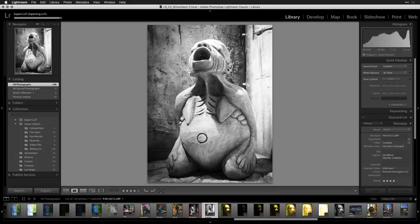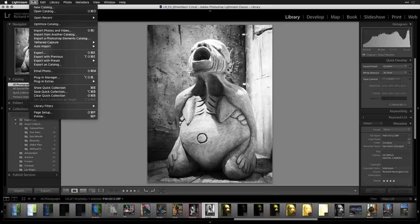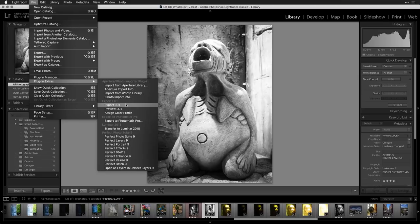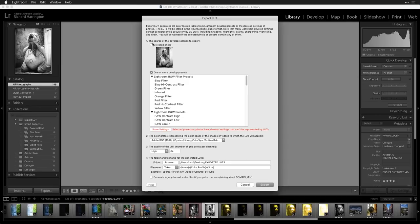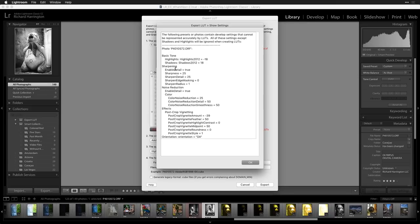It will take that Lightroom preset out of your library and turn it into a lookup table you can use in Luminar. You can also take a developed individual image and export its look via Plug-in Extras > Export LUT. There are a couple of settings that don't translate — sharpening, noise reduction, and vignettes — because a LUT is only color and tone.